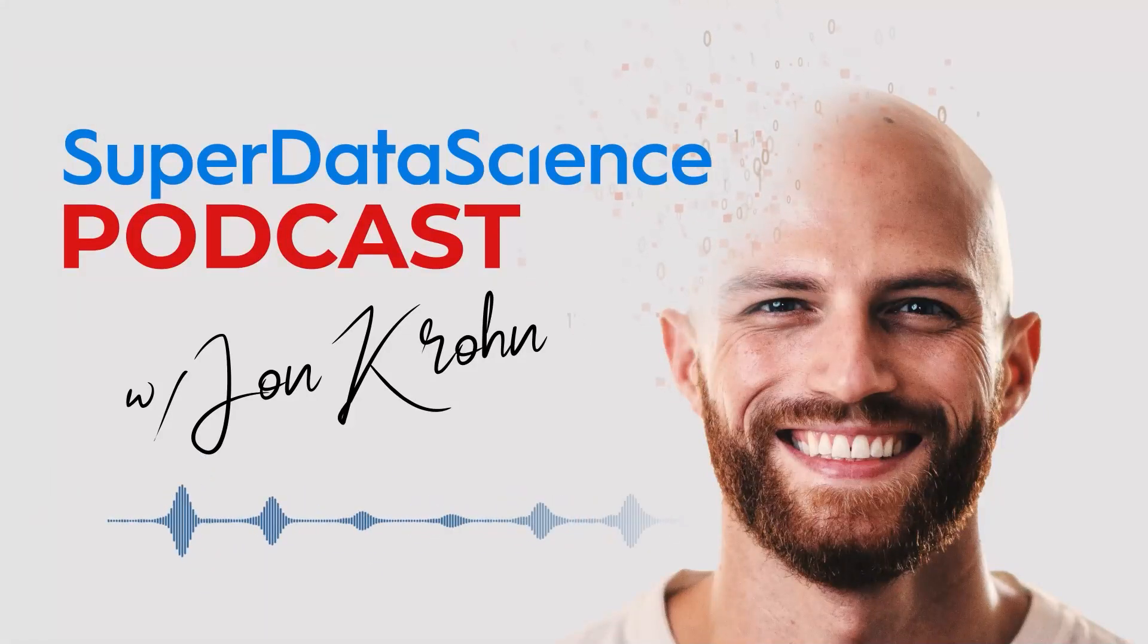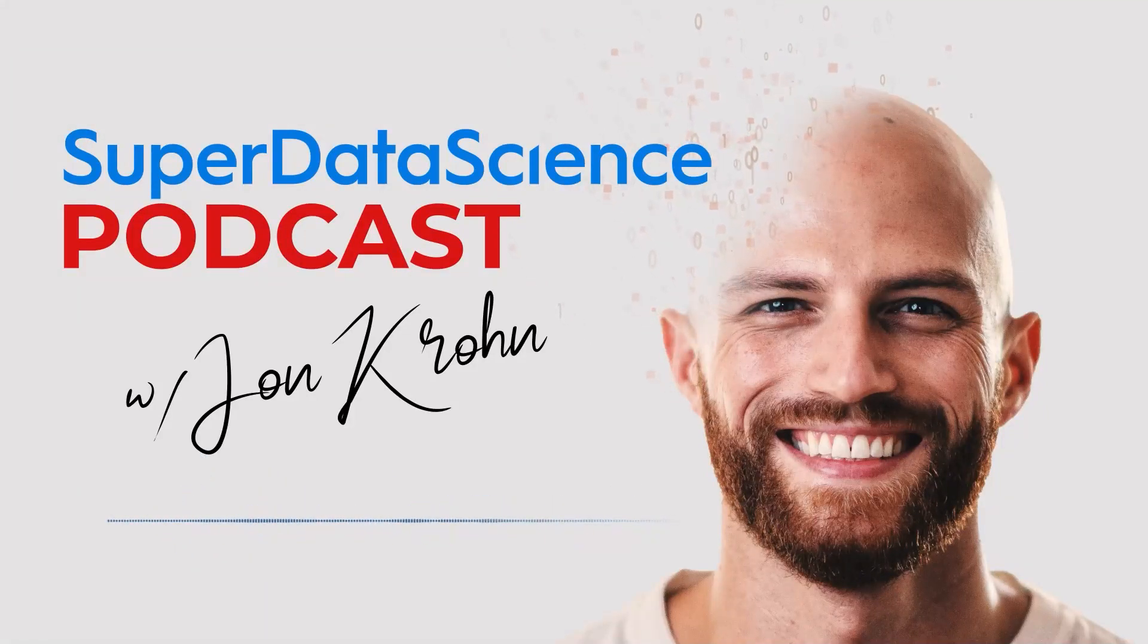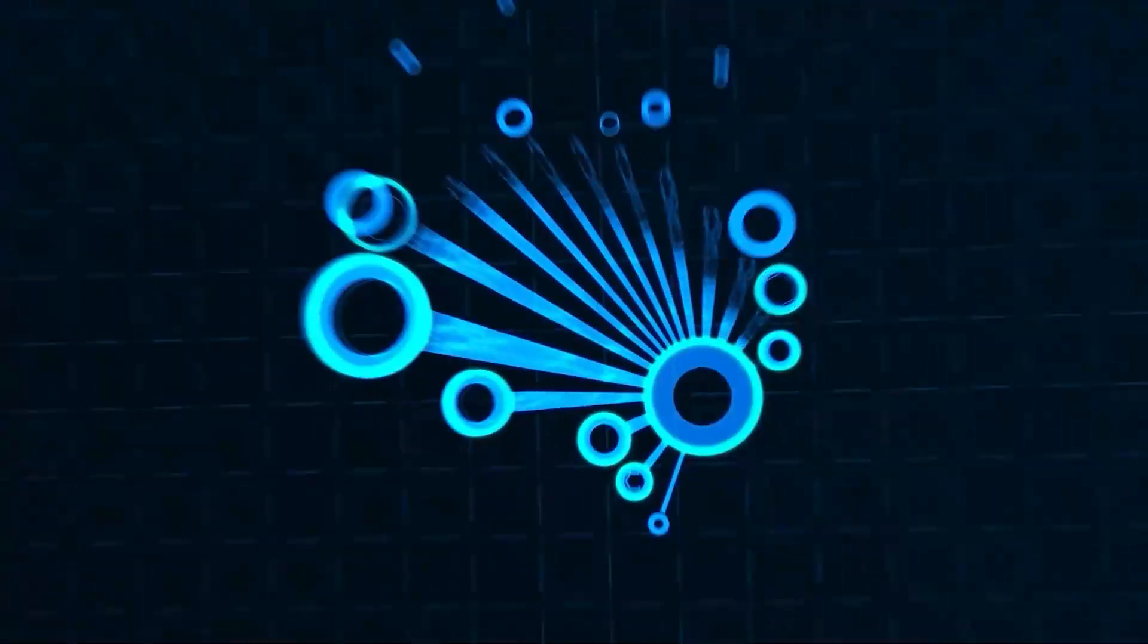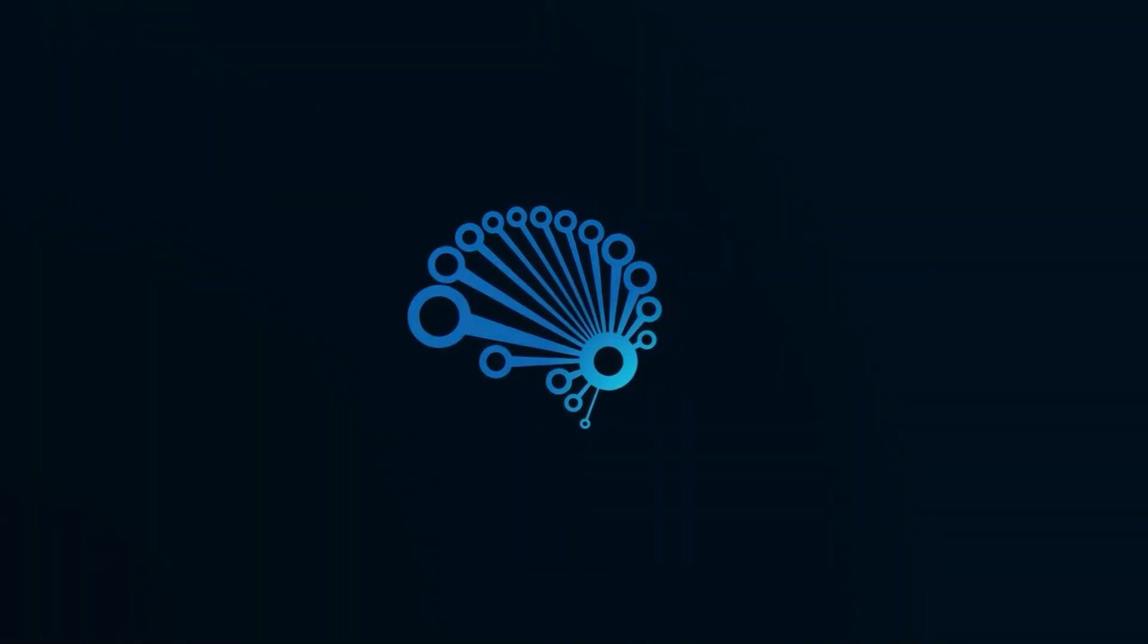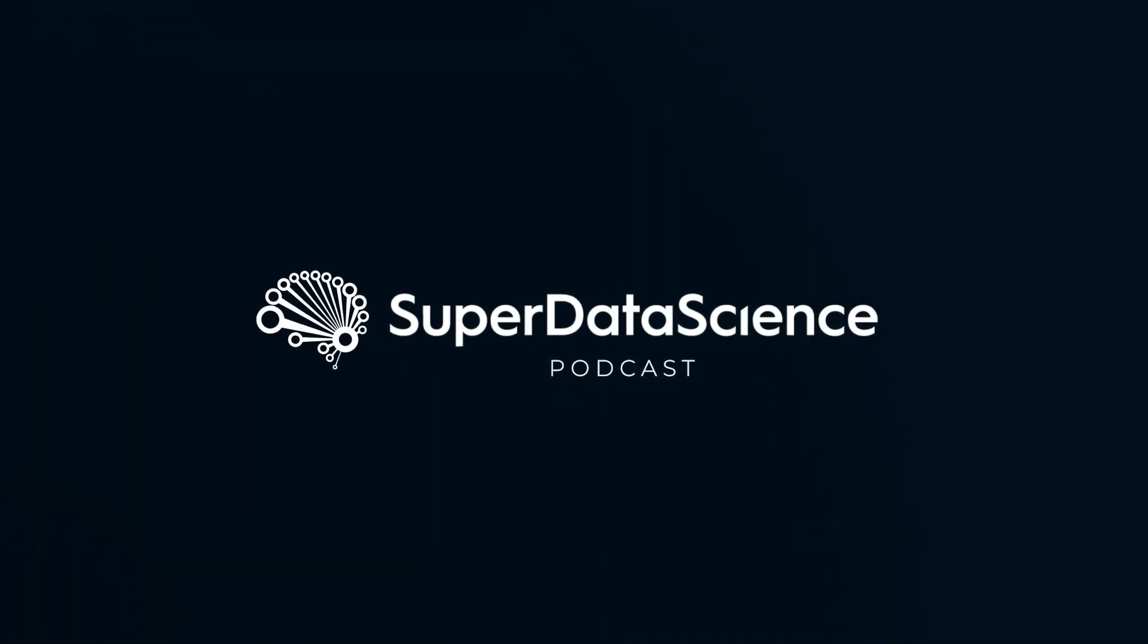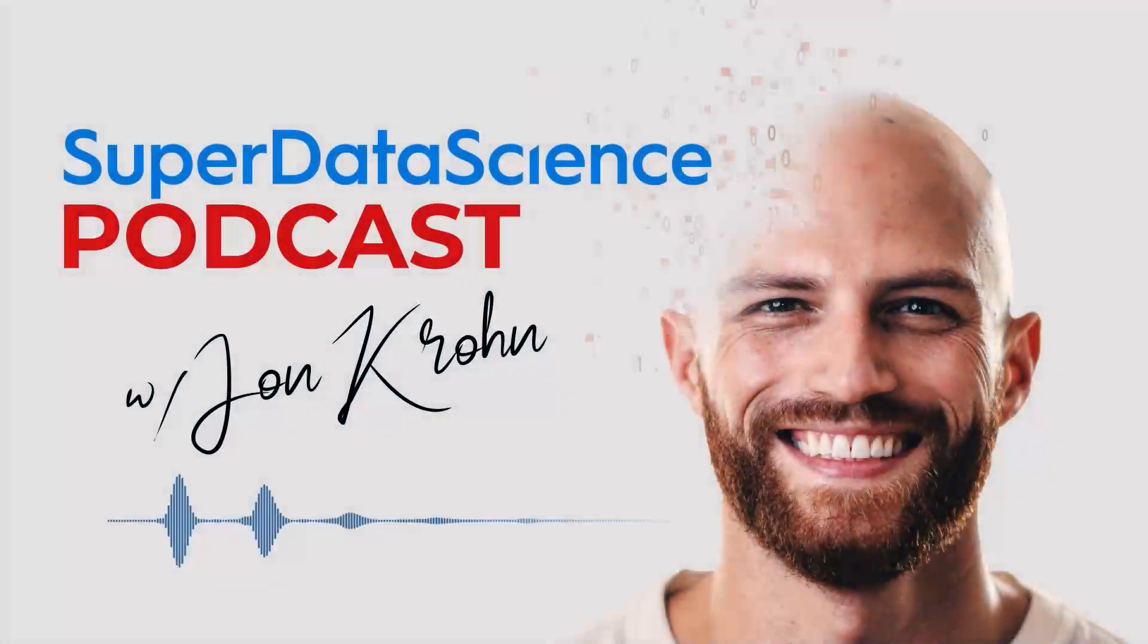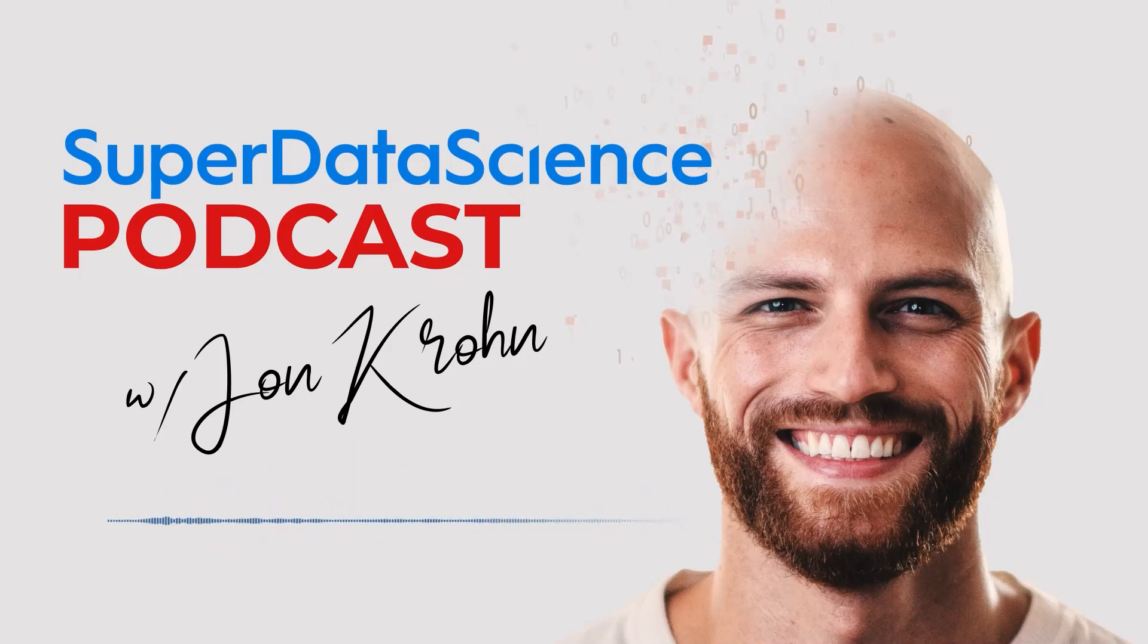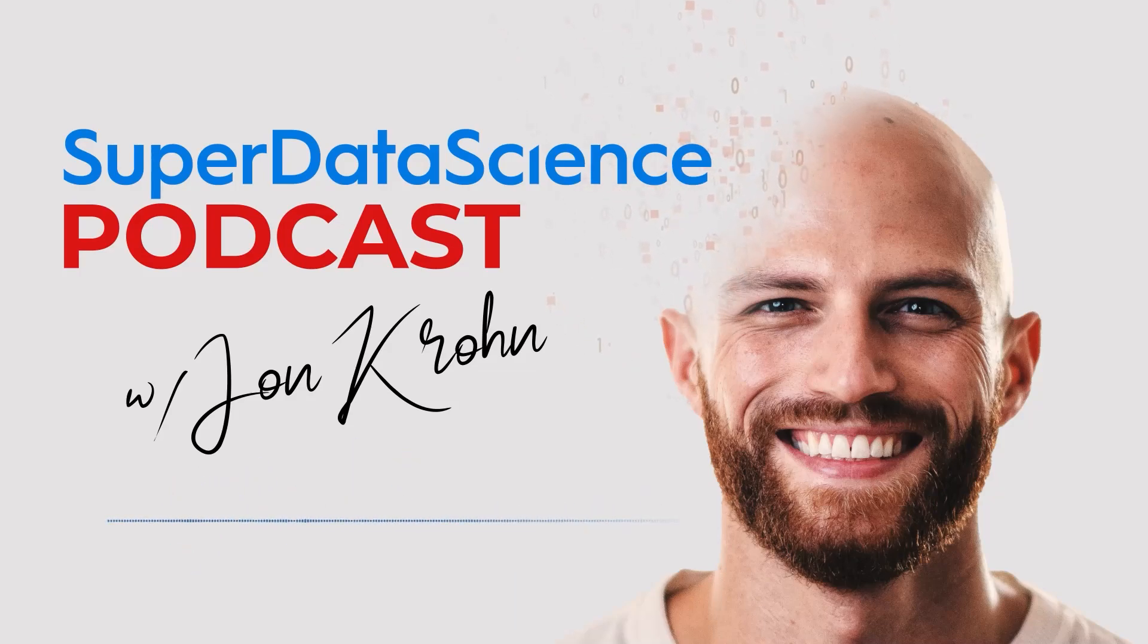This is 5-Minute Friday on a powerful ChatGPT custom instructions hack. Welcome back to the Super Data Science Podcast. I'm your host, John Krohn.